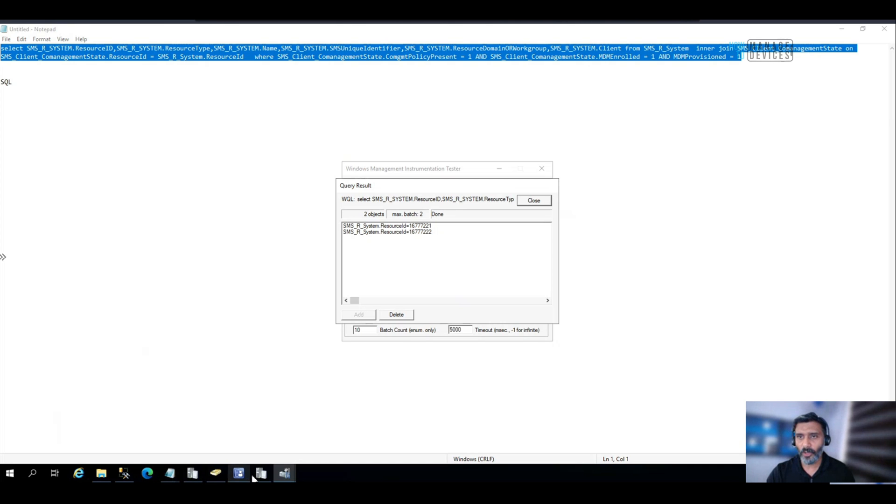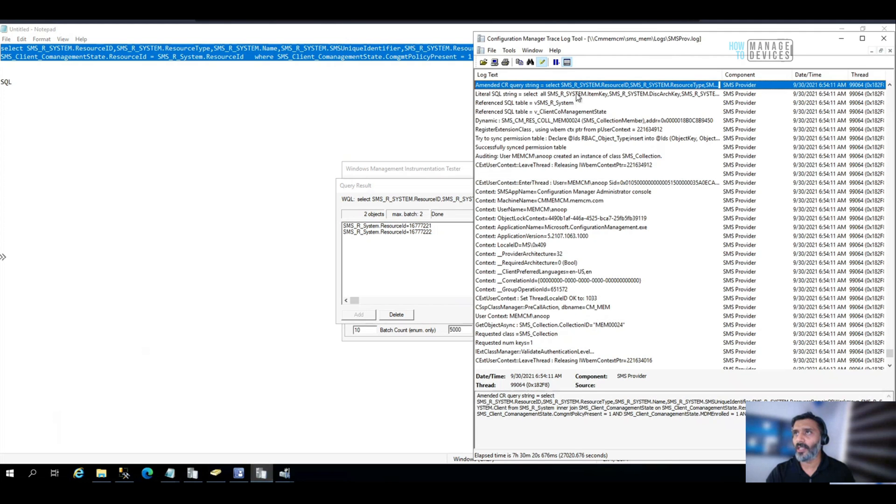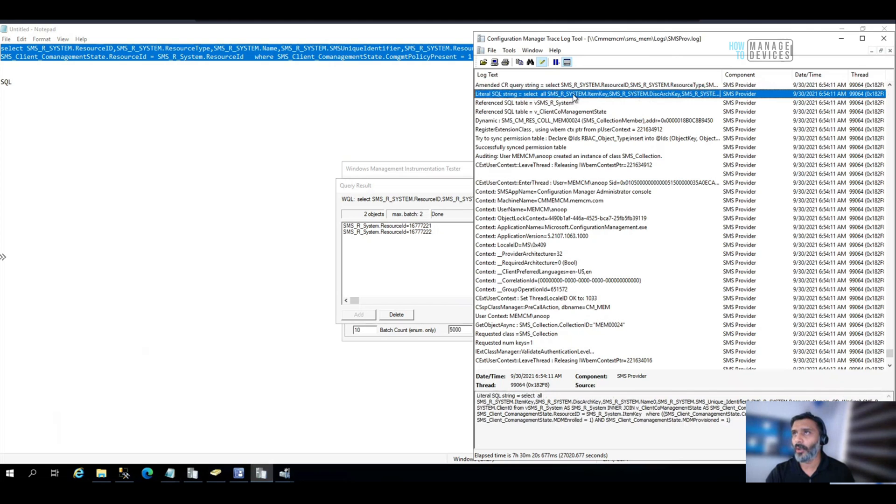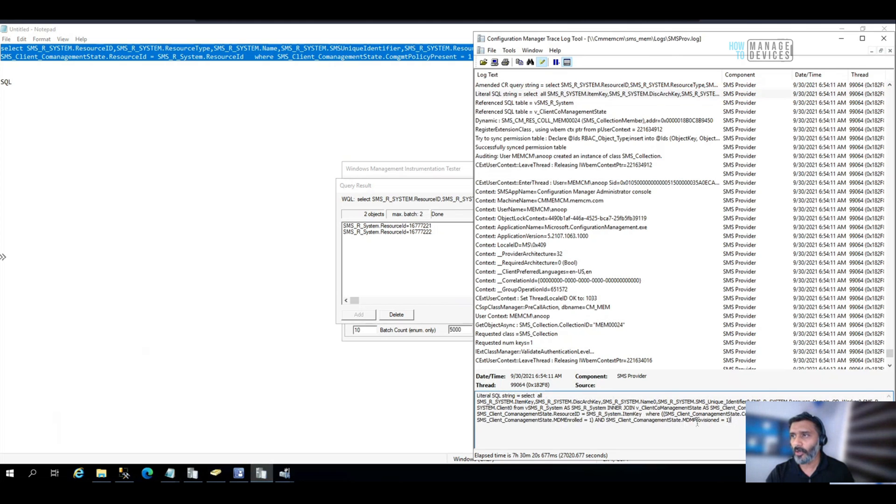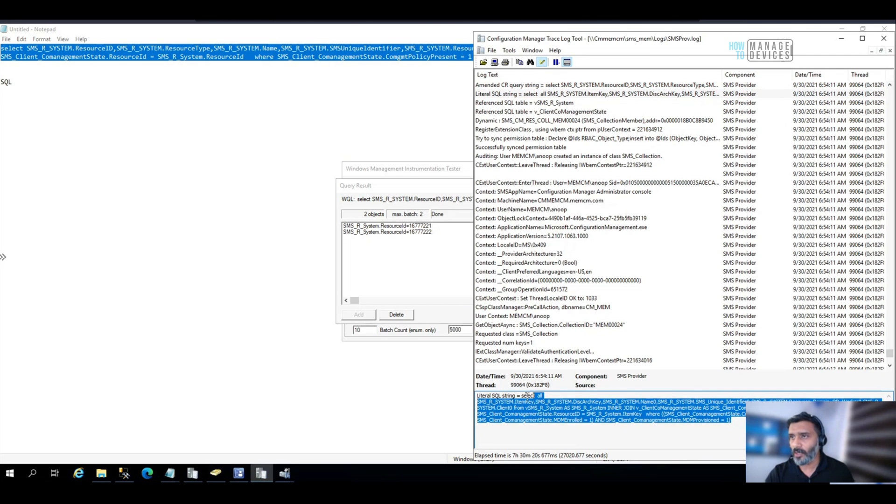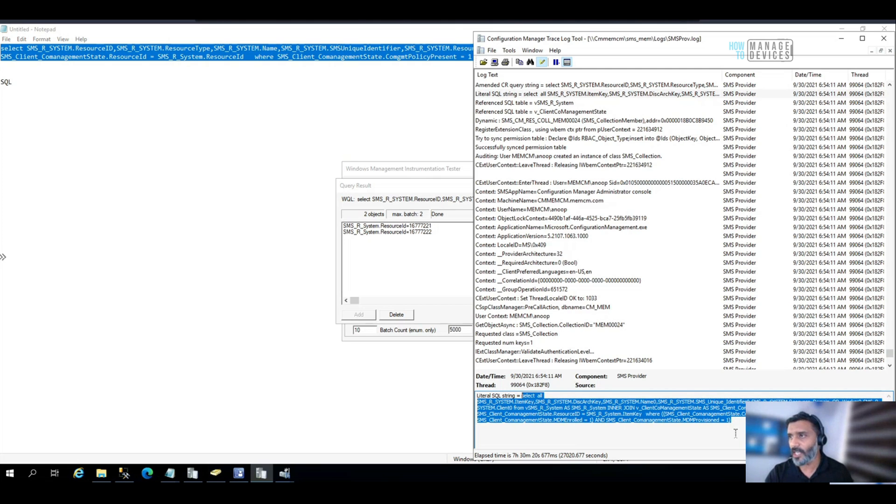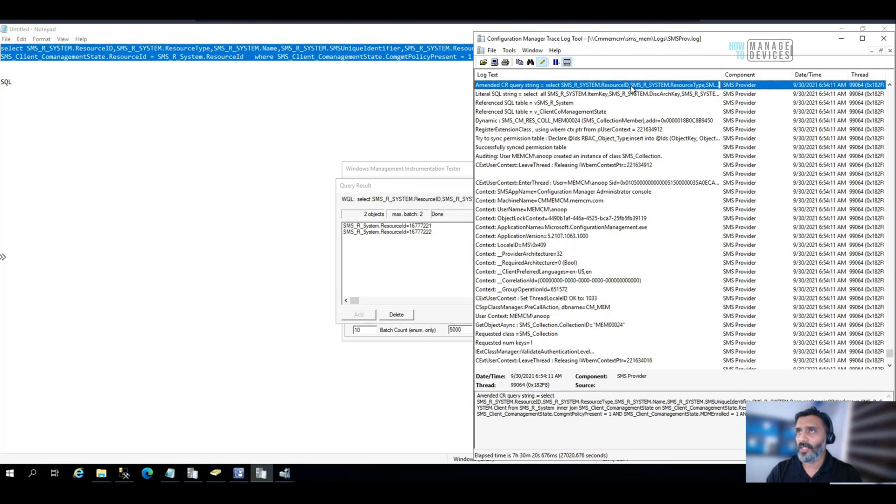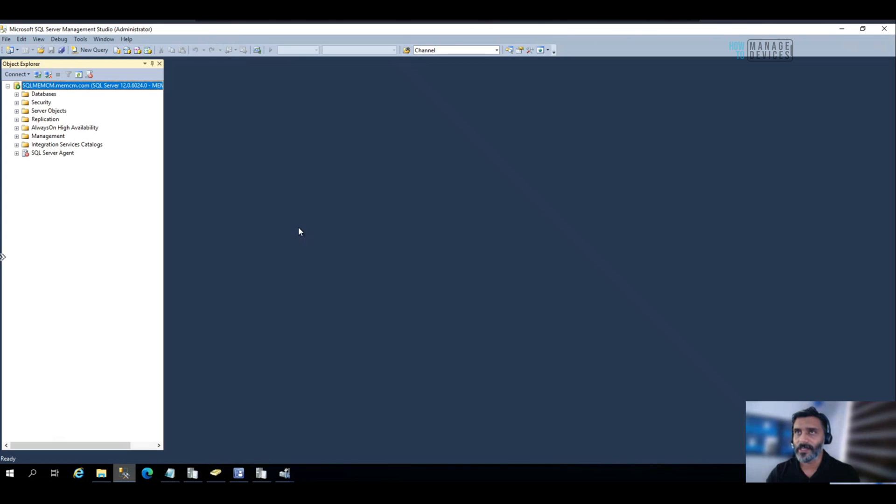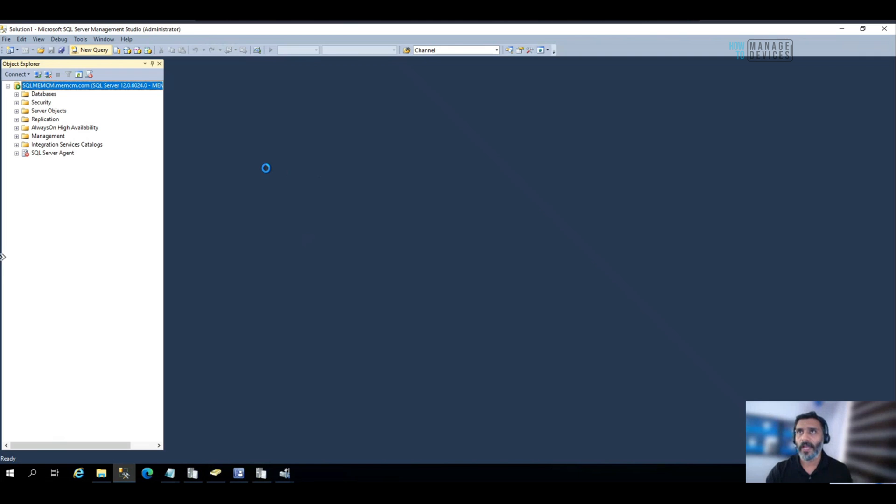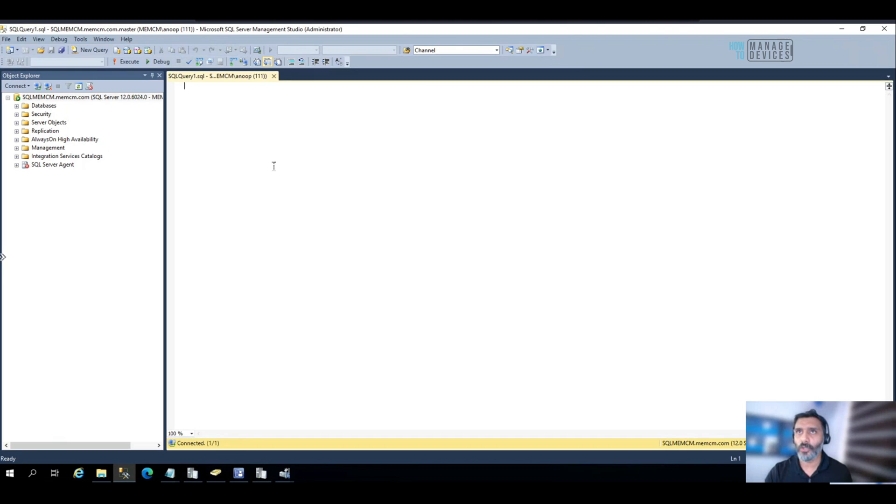Now, what I'm going to do is I got the SQL query over here. I'm going to copy the SQL query, the corresponding SQL query for the WQL query which we used in the collection. And I'm going to test this in SQL Management Studio over here.